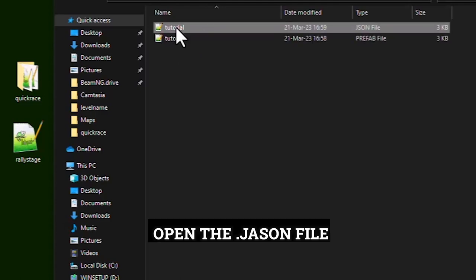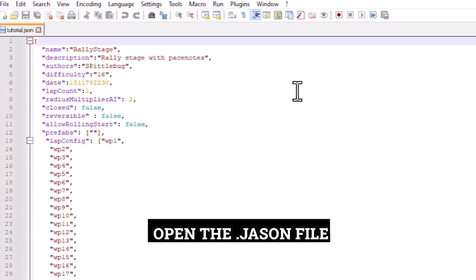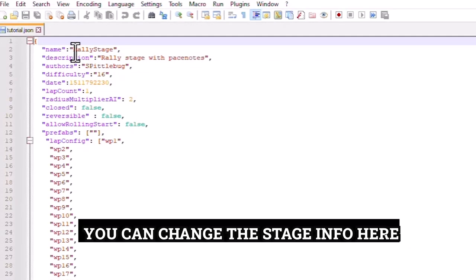Open the json file. You can change the stage info here.